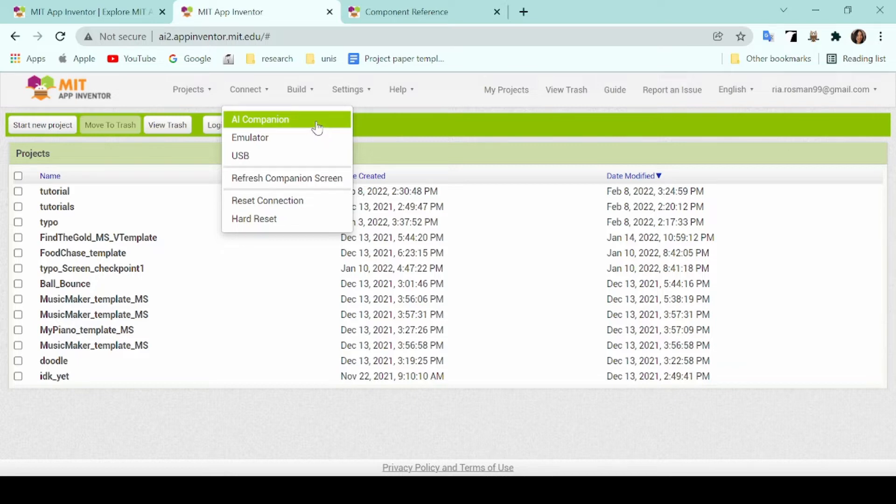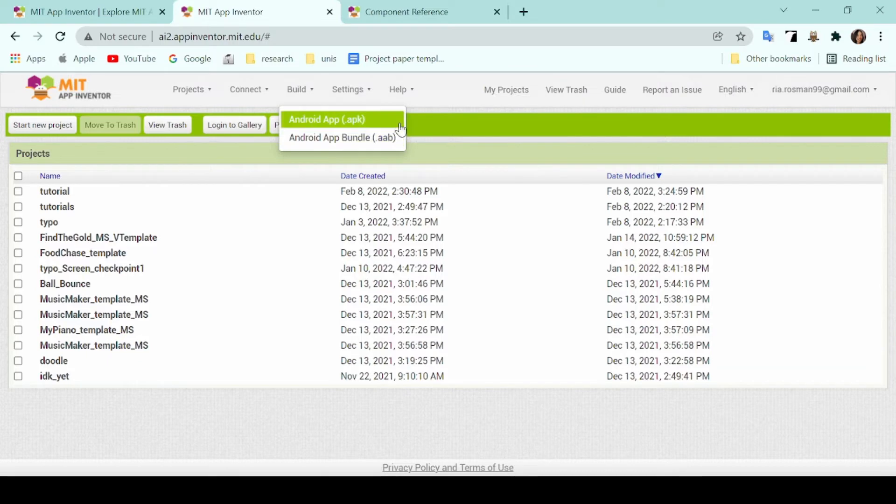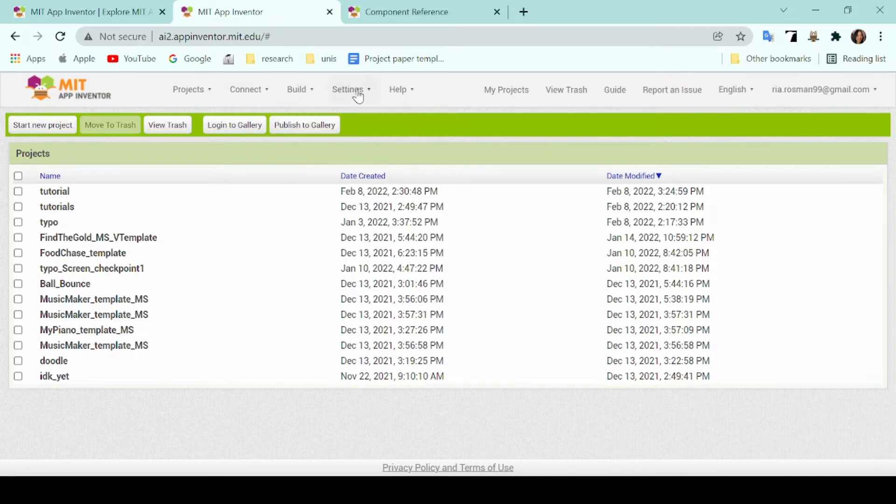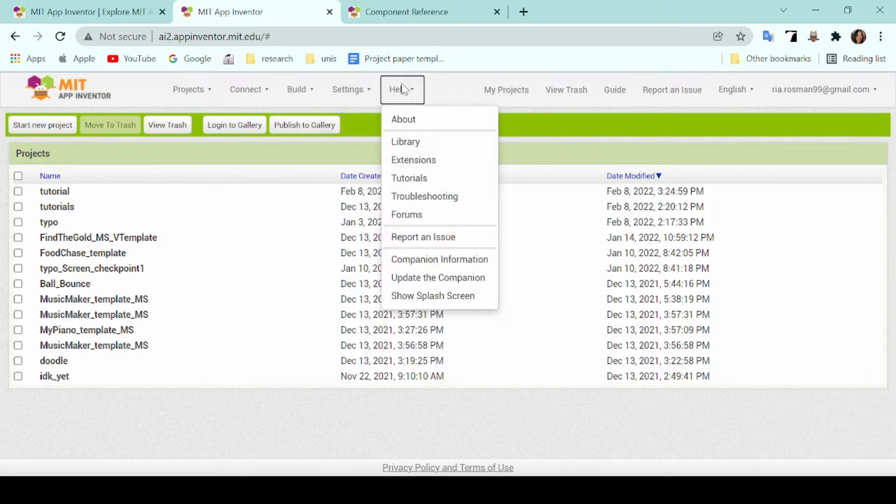Under the build button, you can either choose to export the applications that you have already made into an APK file so that you can transfer it to different Android phones. And finally, we have the settings and help button which you can go to if you have to report any issues or problems.